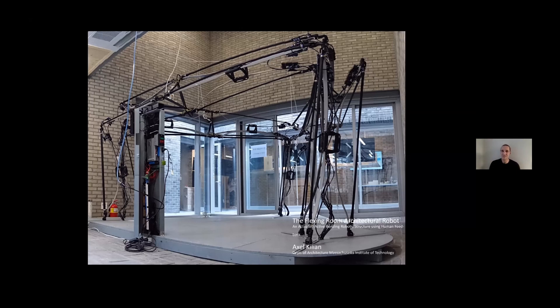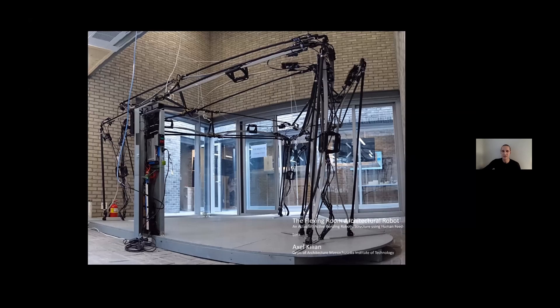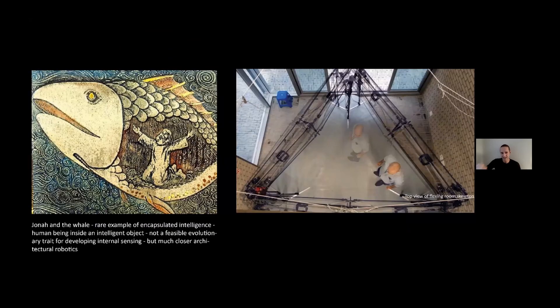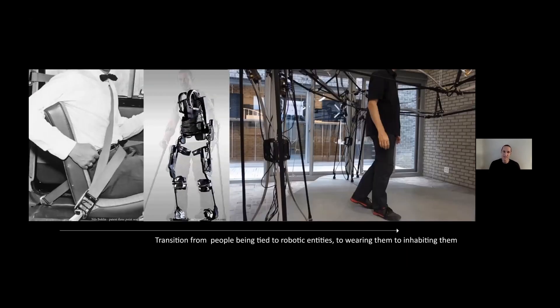As I usually do, I'm trying to construct selective prototypes as provocations. In this case it was the Flexing Room, shown at the Seoul Biennale. The shift here is from robots as objects towards a robot that has an interior that's occupiable, taking on this Jonah and the whale kind of dilemma.